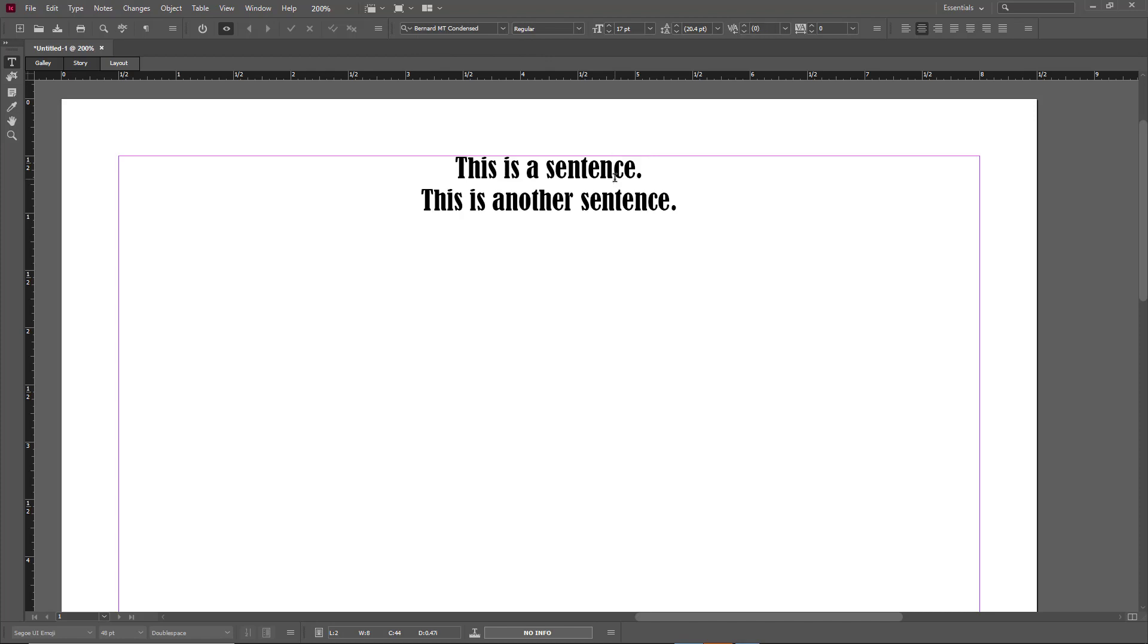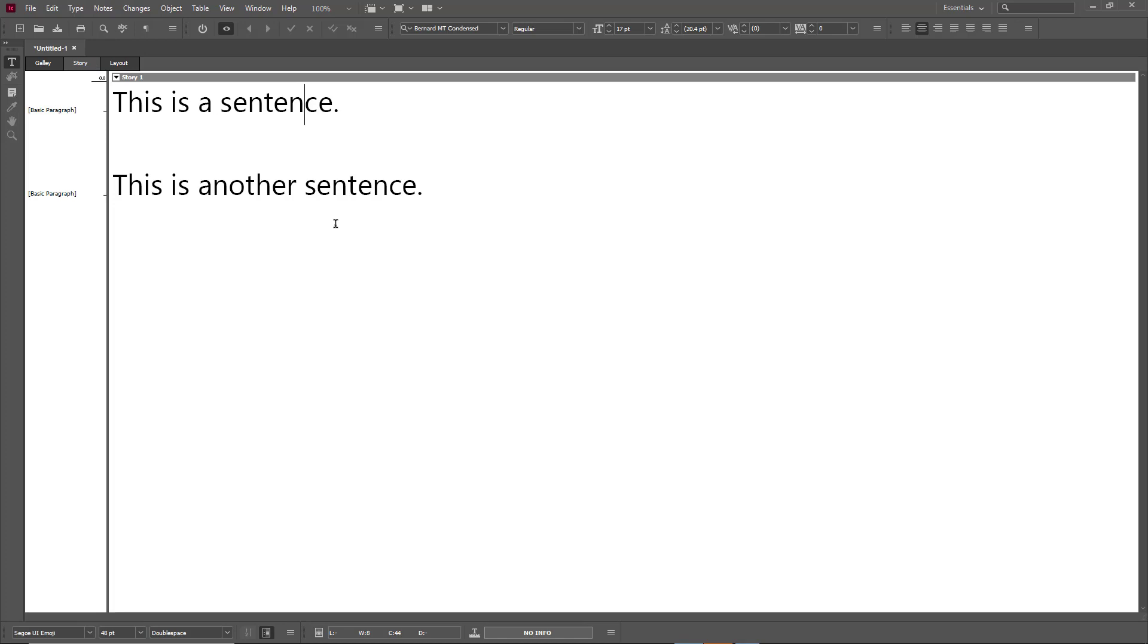This is the editor view where you're able to just work with the text. So that is how you can work with the galley and story font, font size, and font spacing inside InDesign.